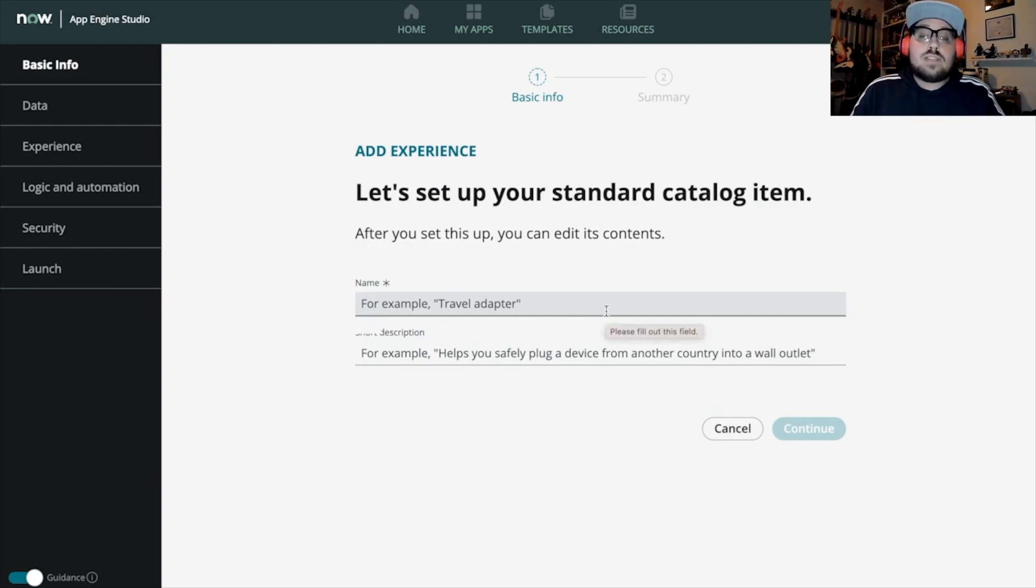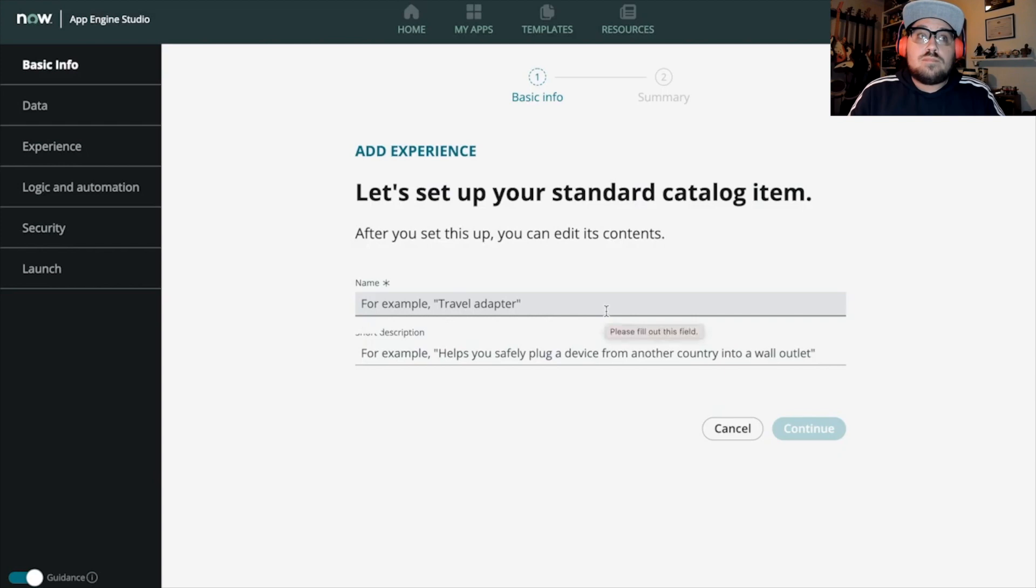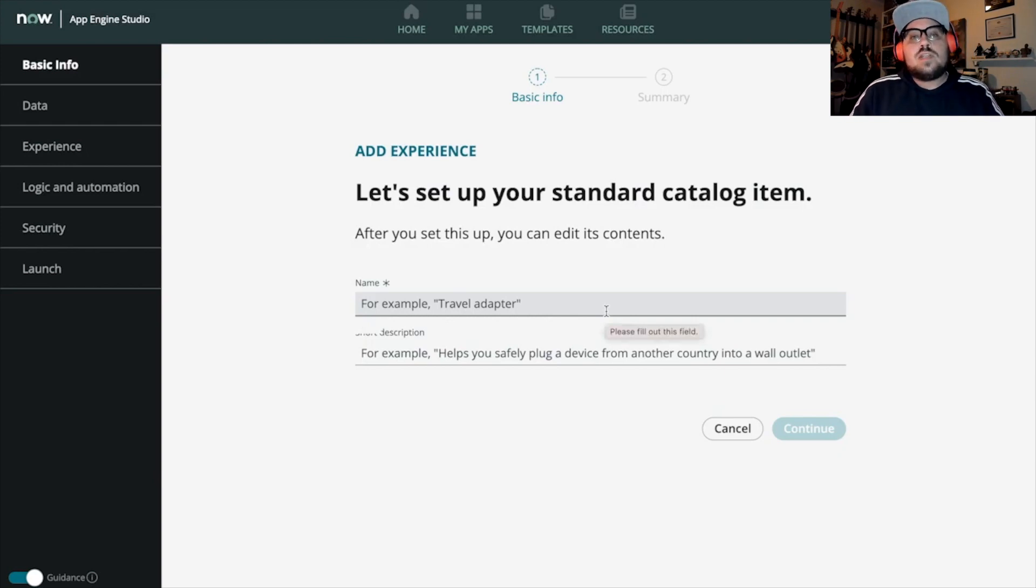Now that you're all done, all you have left to do is submit it. Once it's approved, not if, when it's approved by your admins, it'll then be available to your users.